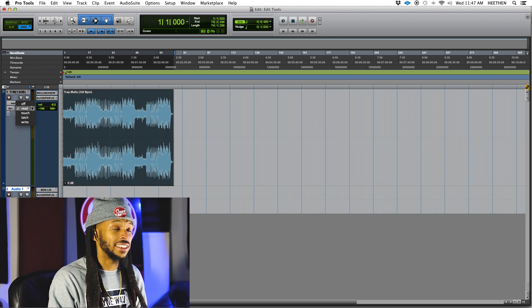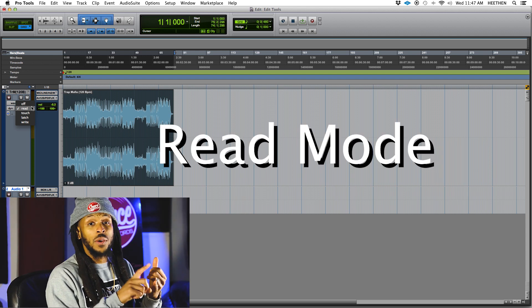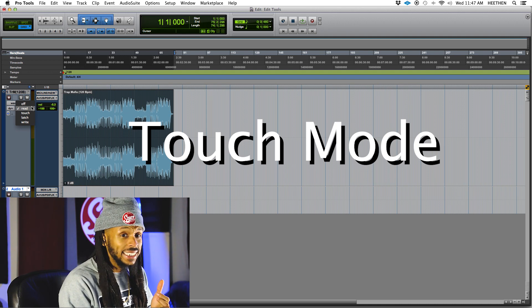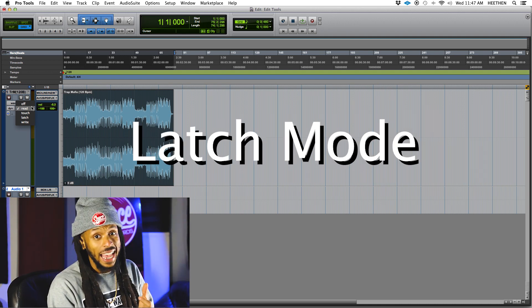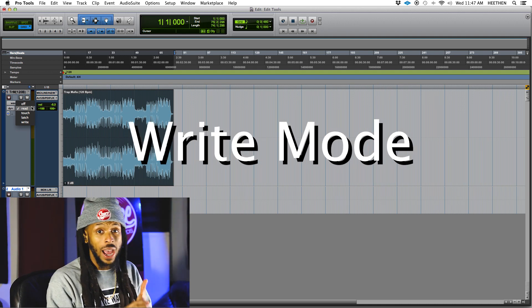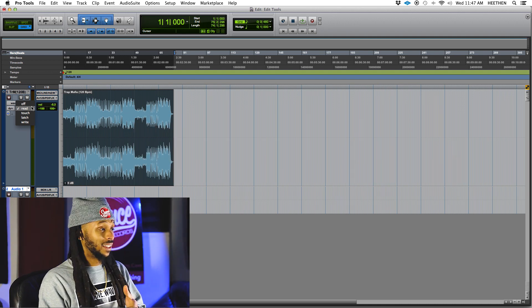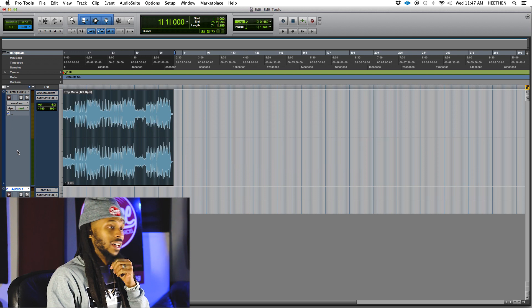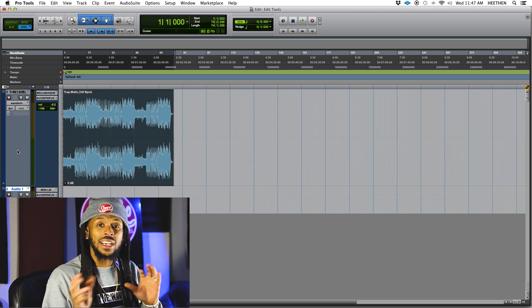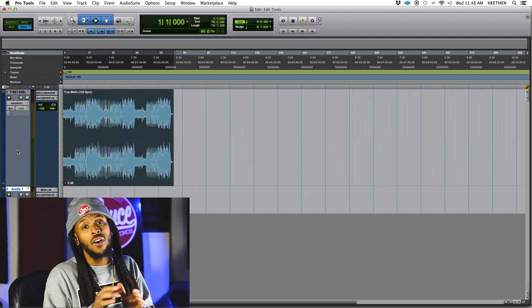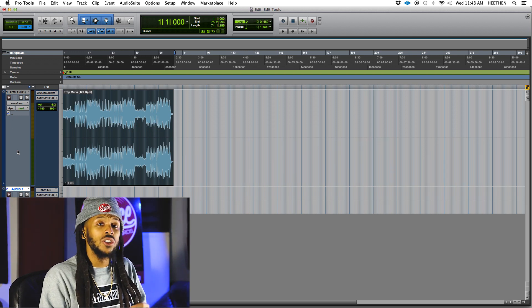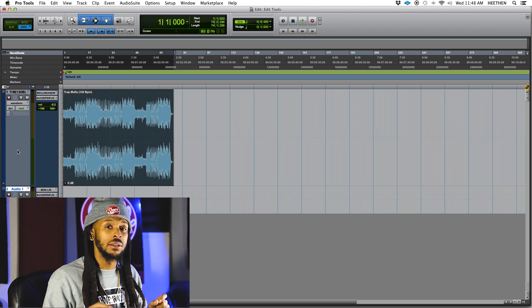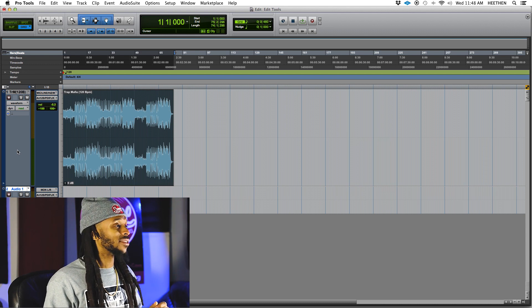Today what we're going to be focusing on is read, touch, latch, and write. And there's also off.